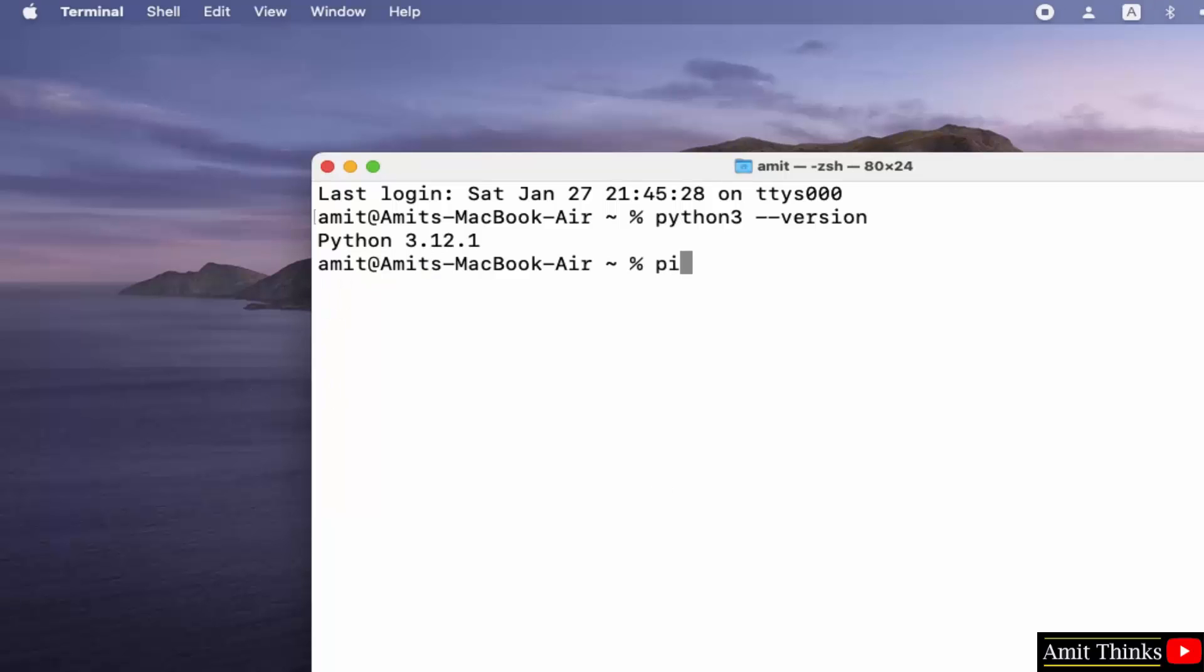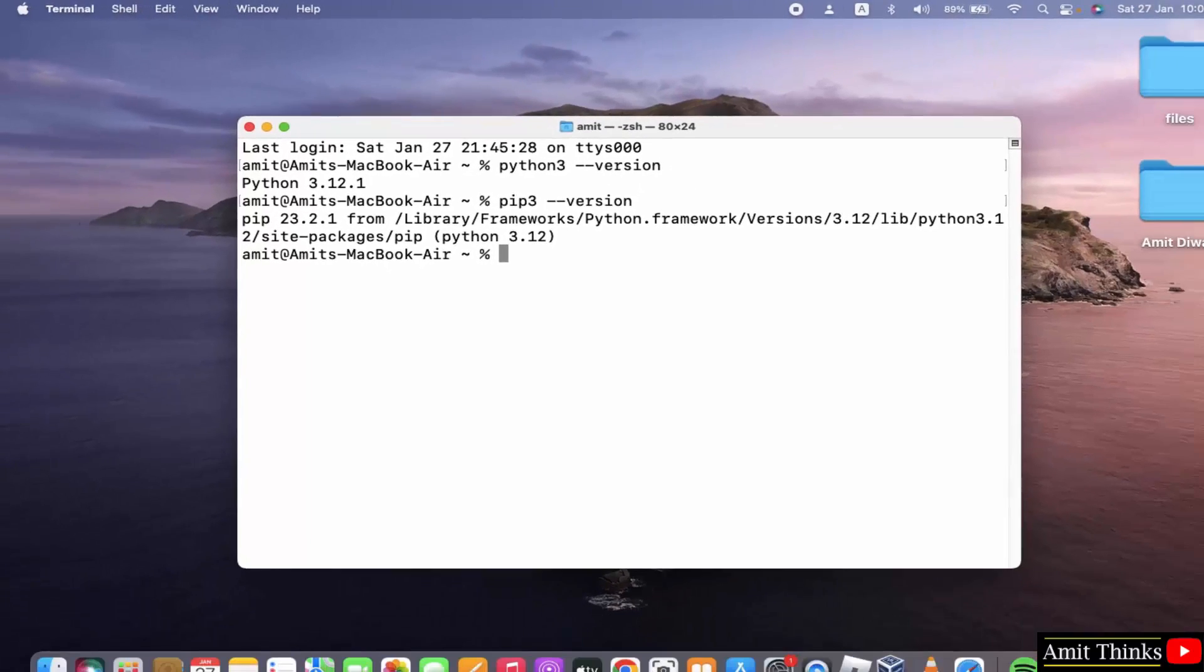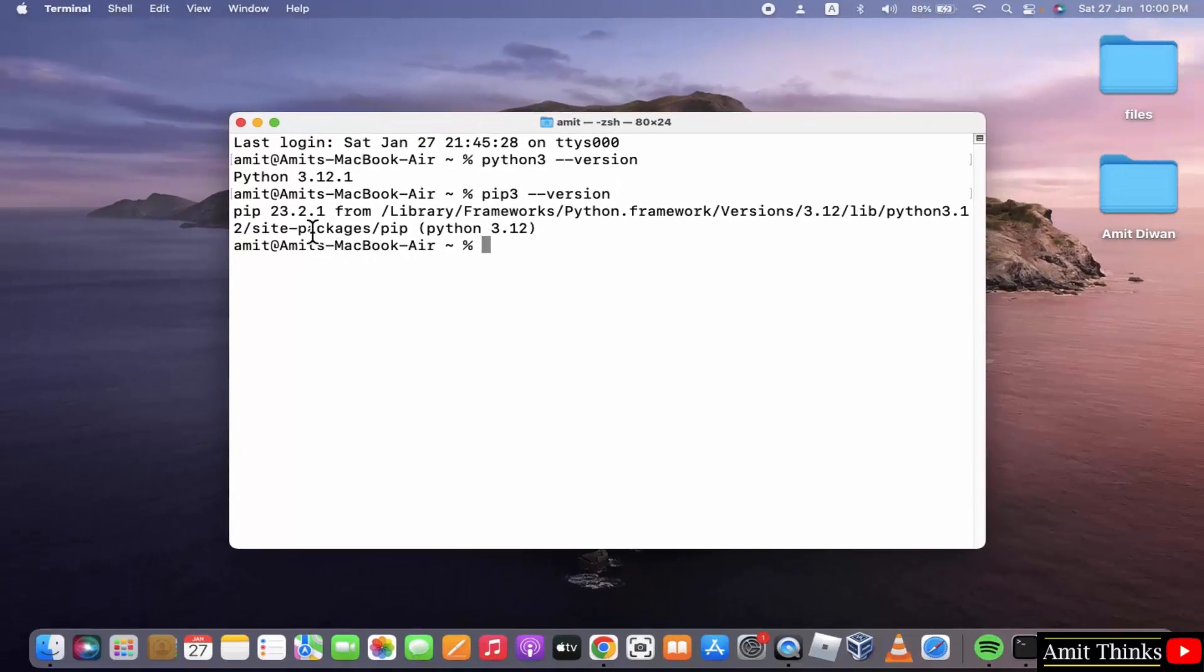Also try for pip. Pip3 --version and press enter. Pip is a package manager to download, install, and manage Python packages and libraries. Now you can see we also installed the current pip version.